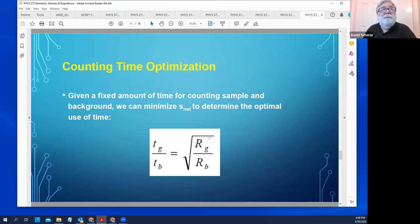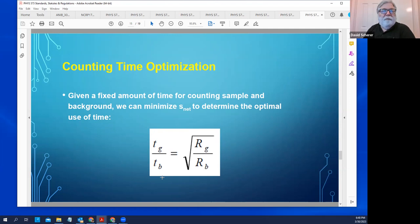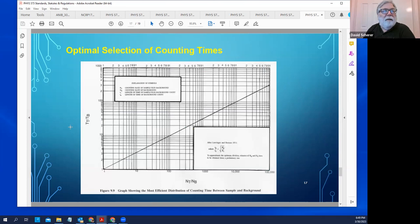There is a formula that tells you how to optimize the counting time — how to divide it between sample and background counting to achieve the lowest overall uncertainty. G stands for gross counts in that formula.